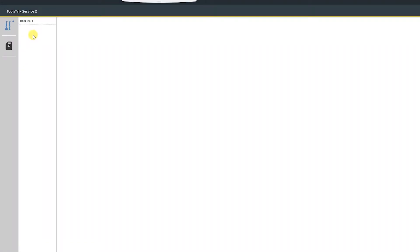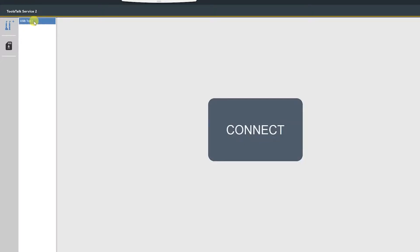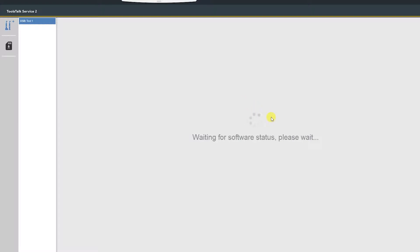Once the tool is connected to ToolTalk Service 2, you will see it populate in the list here and we can connect to it. This process is pretty quick, takes about 10 to 15 seconds.